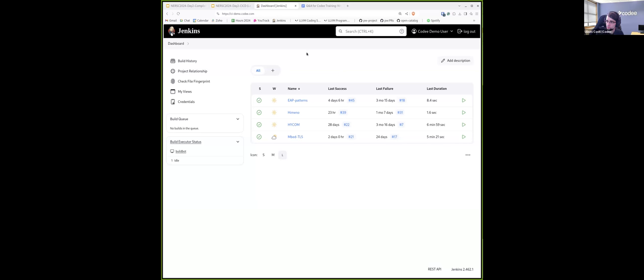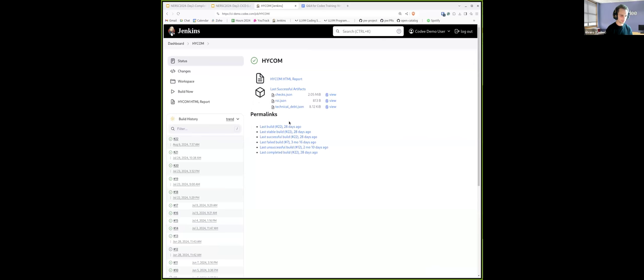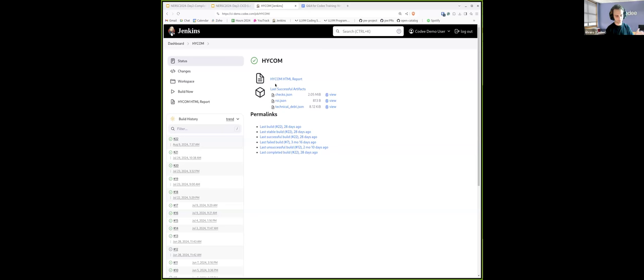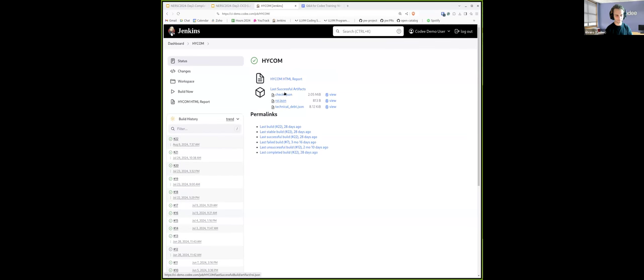So in this Jenkins demo, we have integrated Kodi, and we have prepared the analysis of four projects: AP Patterns, Imeno, Hykun, and EmbedTLS. We can pick up on the left side how this will allow us to have different Kodi runs over time. And for each of the Kodi runs, we will have a series of artifacts.